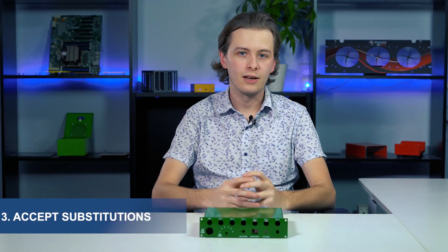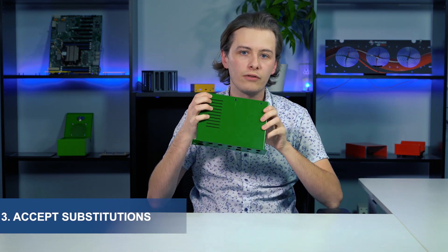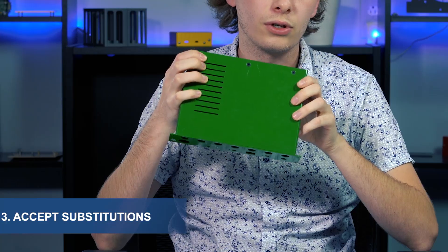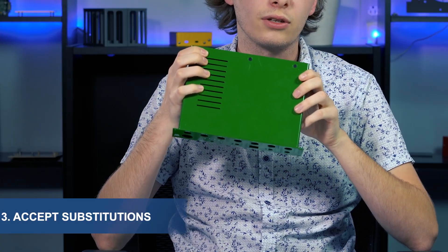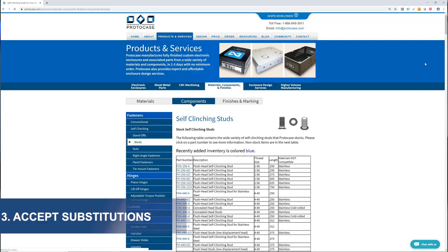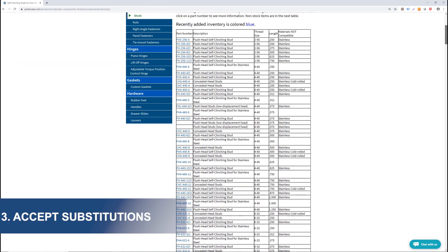So back to this design. If you were to request a non-stock fastener for your enclosure, we would likely suggest a stocked alternative, which you can find a complete list on our website.